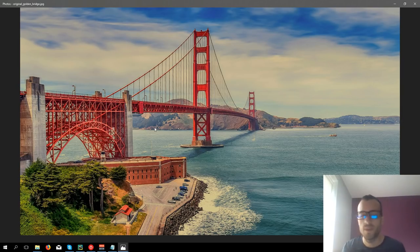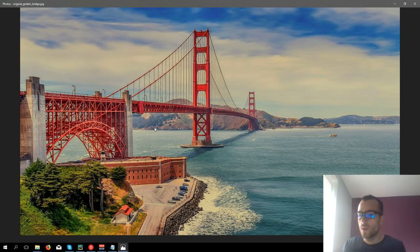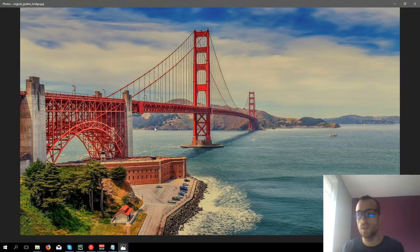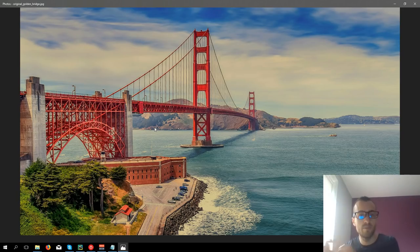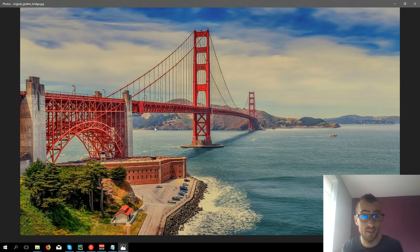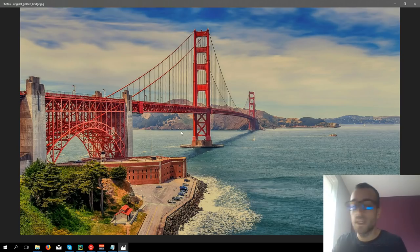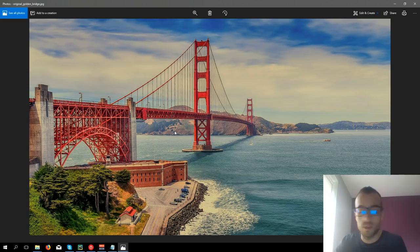This is useful, for example, for copyright reasons. When you make some photos or you have your own image and someone can take the image, put some filter, and it will be hard to detect if it's the same or not. And that's what we want to do right now.